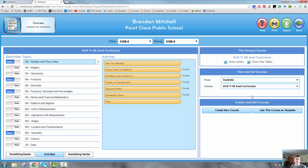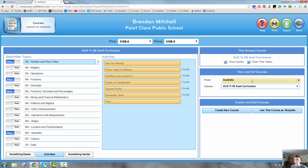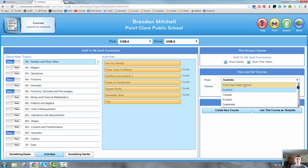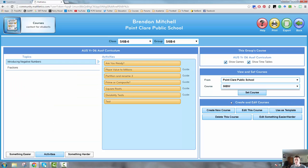Now, to create a new course, simply click on Create New Course, select the year group, give it a name, and what that does is it creates within your school a course for you. Normally it would be blank. I've already created a course and I've started adding some activities to that.